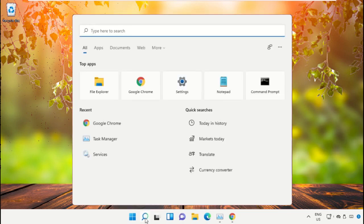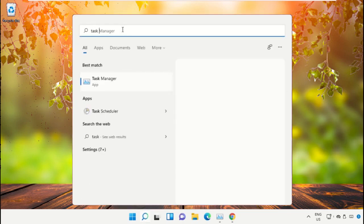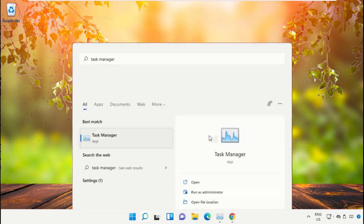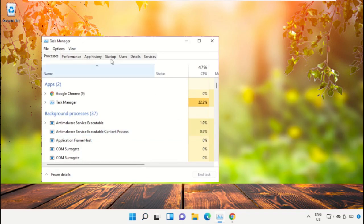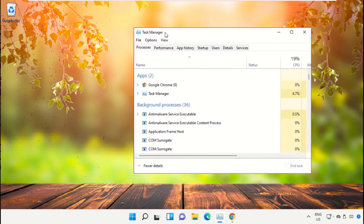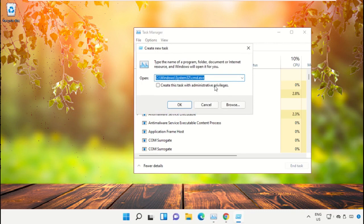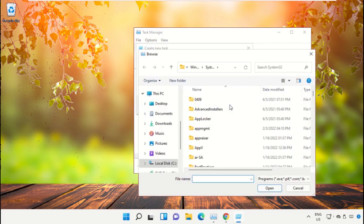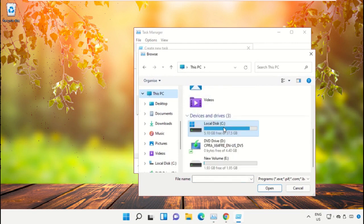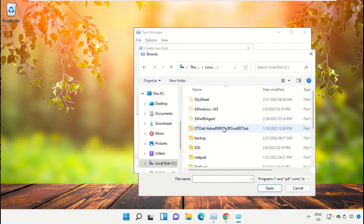Click on the search icon, then in the search bar type Task Manager. Now select Run as Administrator. On this window, click on File, select Run New Task, and then click on the Browse button. Now select This PC and open C drive.